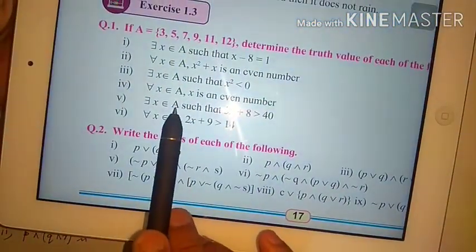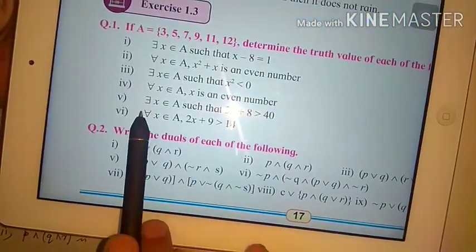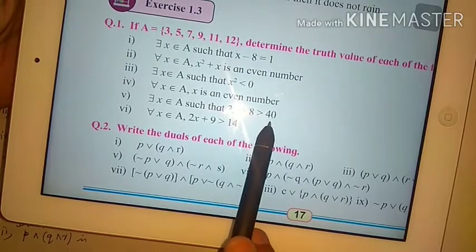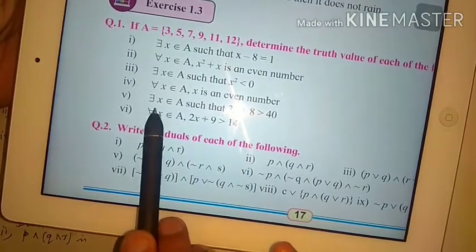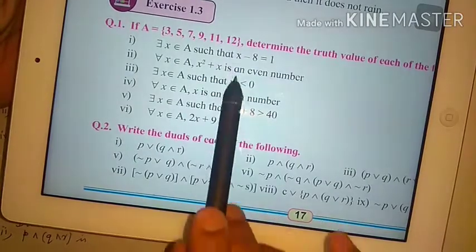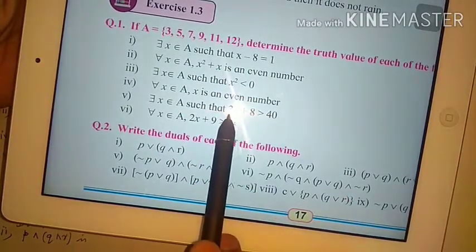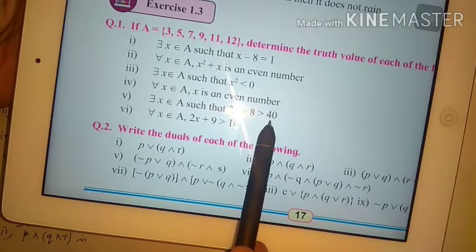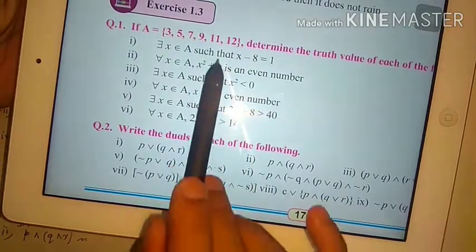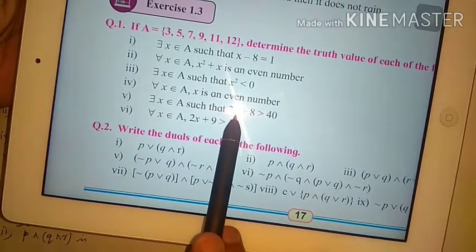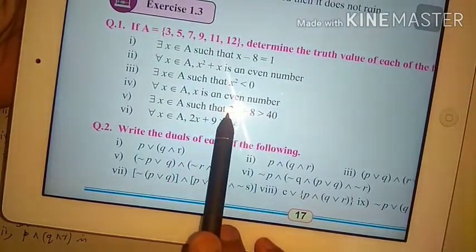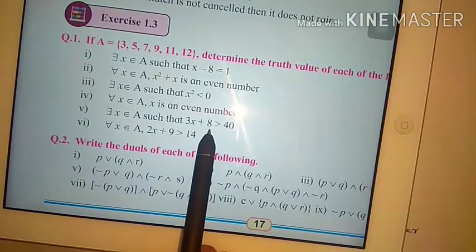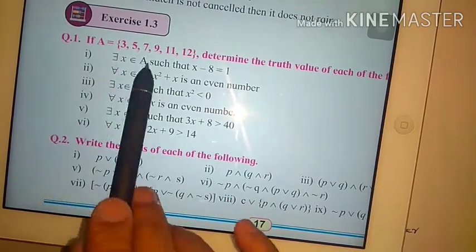Question number 5: there exists x belongs to A such that 3x + 8 is greater than 40. We check x = 12: 3×12 = 36, plus 8 is 44, which is greater than 40 — true. x = 11: 3×11 = 33, plus 8 is 41, also greater than 40 — true. x = 9: 3×9 = 27, plus 8 is 35, which is not greater than 40.